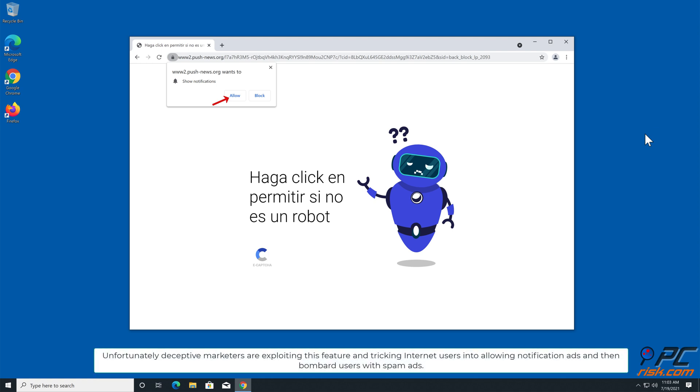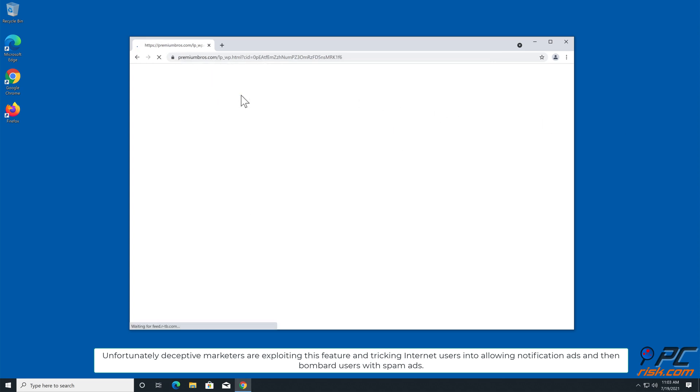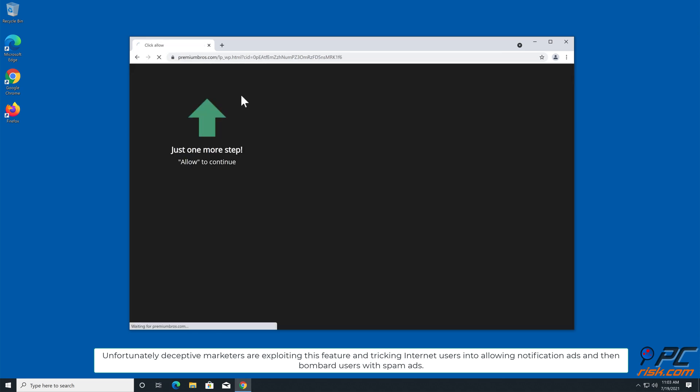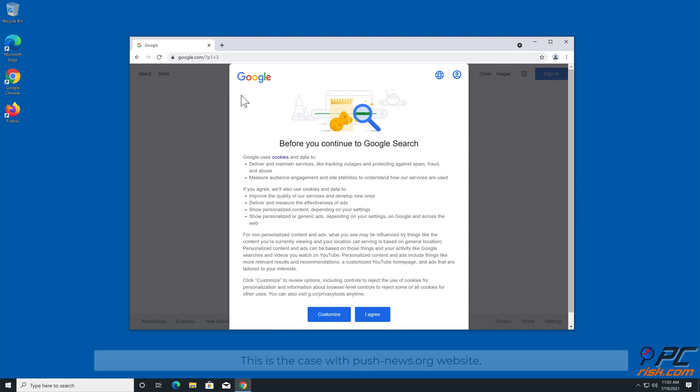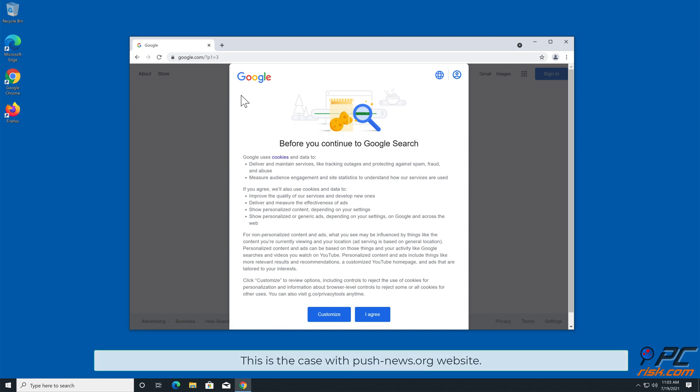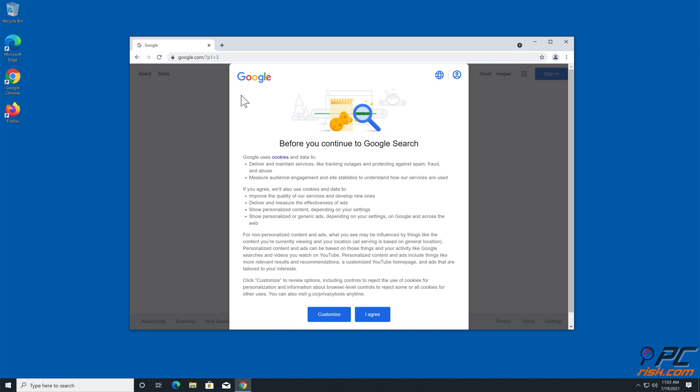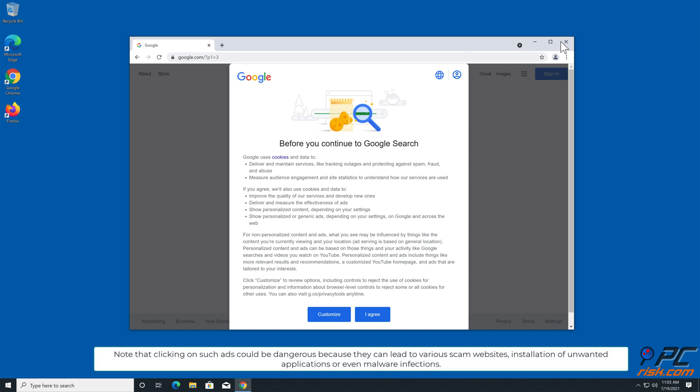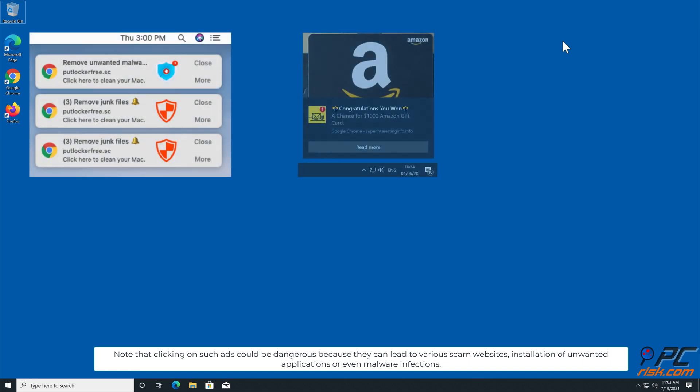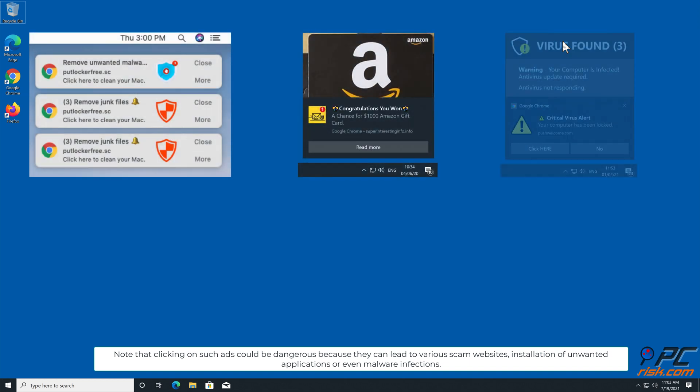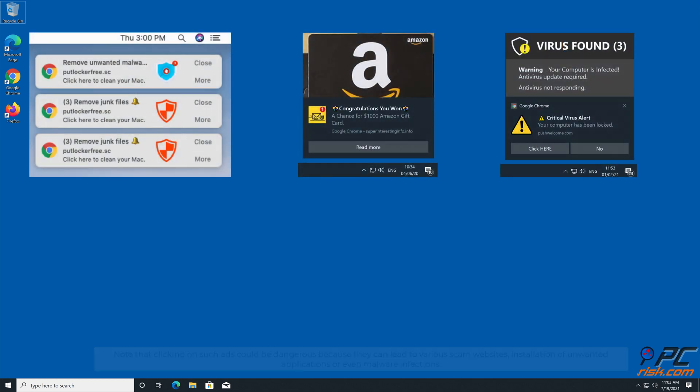This is the case with push news.org website. Note that clicking on such ads could be dangerous because they can lead to various scam websites, installation of unwanted applications, or even malware infections.